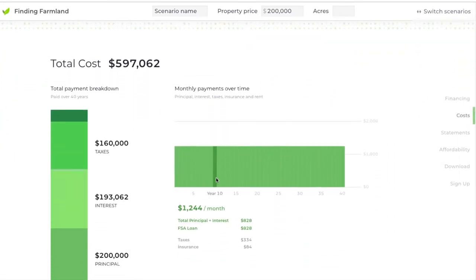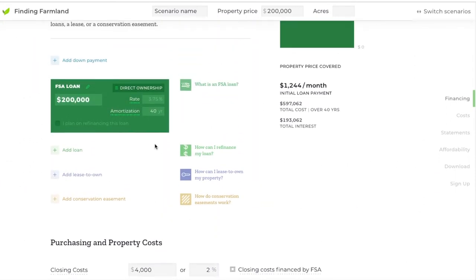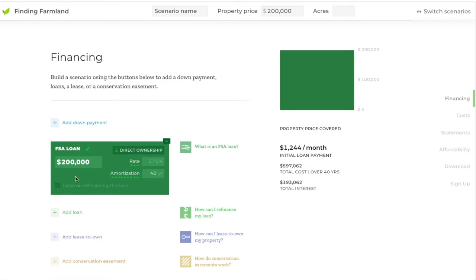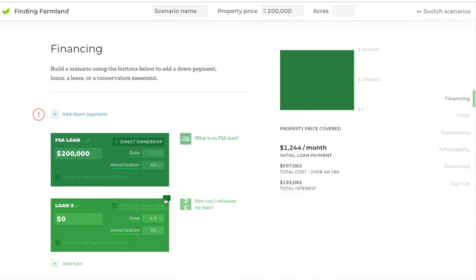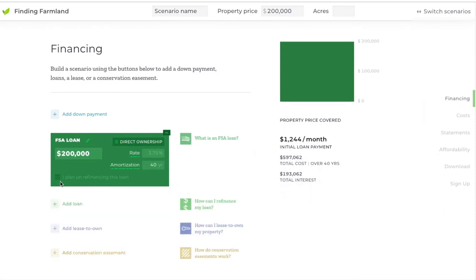Just like with a regular loan, you can scroll down and see what the payment is over time. You'll also notice in both the FSA and regular loan boxes there's an option to refinance. Refinancing is very common with FSA loans because FSA is supposed to be a lender of last resort — their loans are supposed to be limited to people who can't find financing from a regular commercial bank. A goal of most FSA loan officers is to 'graduate' their loans into bank loans once you've shown creditworthiness and built up equity.